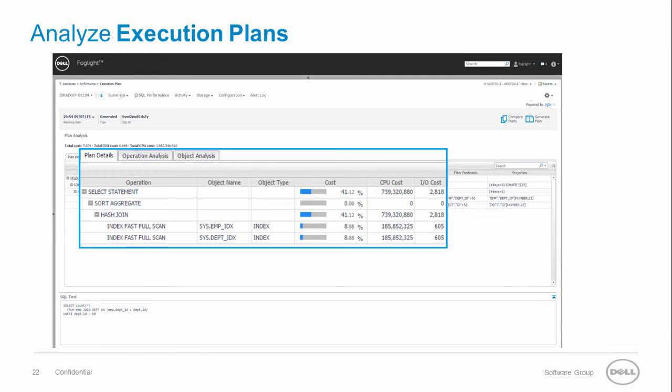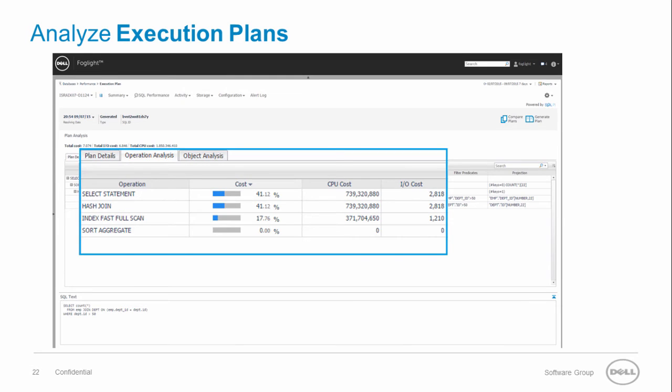The plan details tab displays all the operations associated with the selected plan including additional statistics. The operation analysis tab displays aggregated statistics per operation that appears in the execution plan.